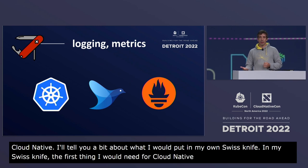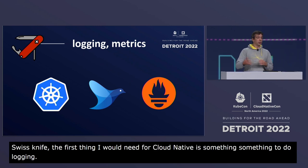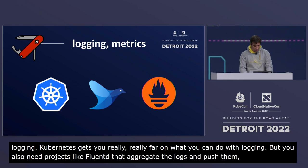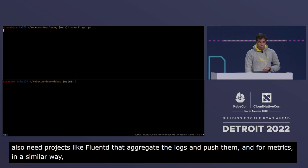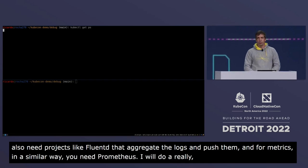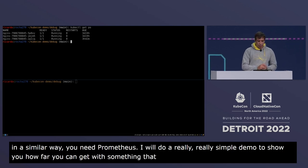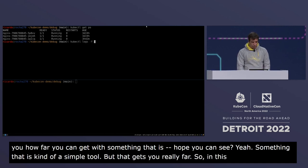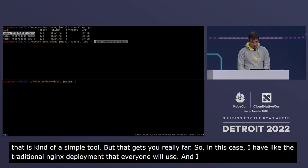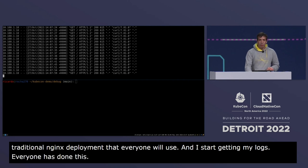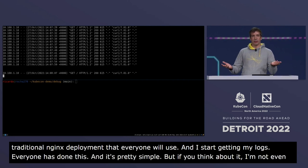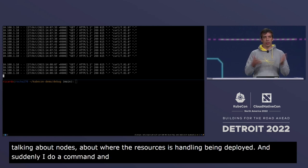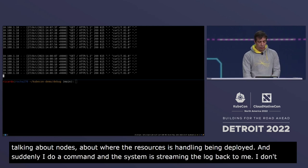The first thing I'd need for cloud native is logging. Kubernetes gets you really far with logging, but you also need projects like Fluentd to aggregate logs and push them centrally, and for metrics, Prometheus. For a simple demo: I have a traditional nginx deployment and start getting logs. I'm not even specifying nodes or where resources are deployed, and the system is streaming logs back to me — I don't have to care about the infrastructure at all.